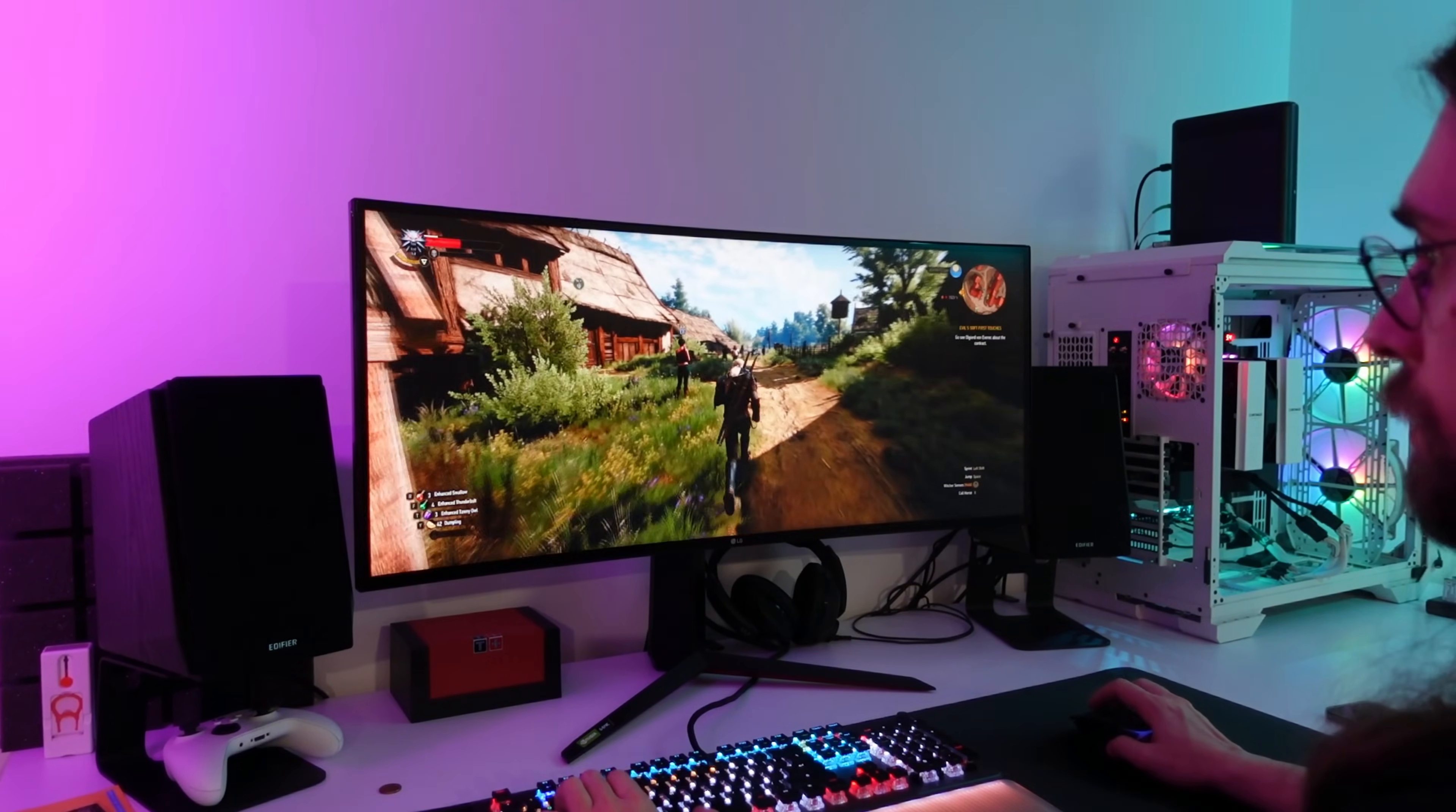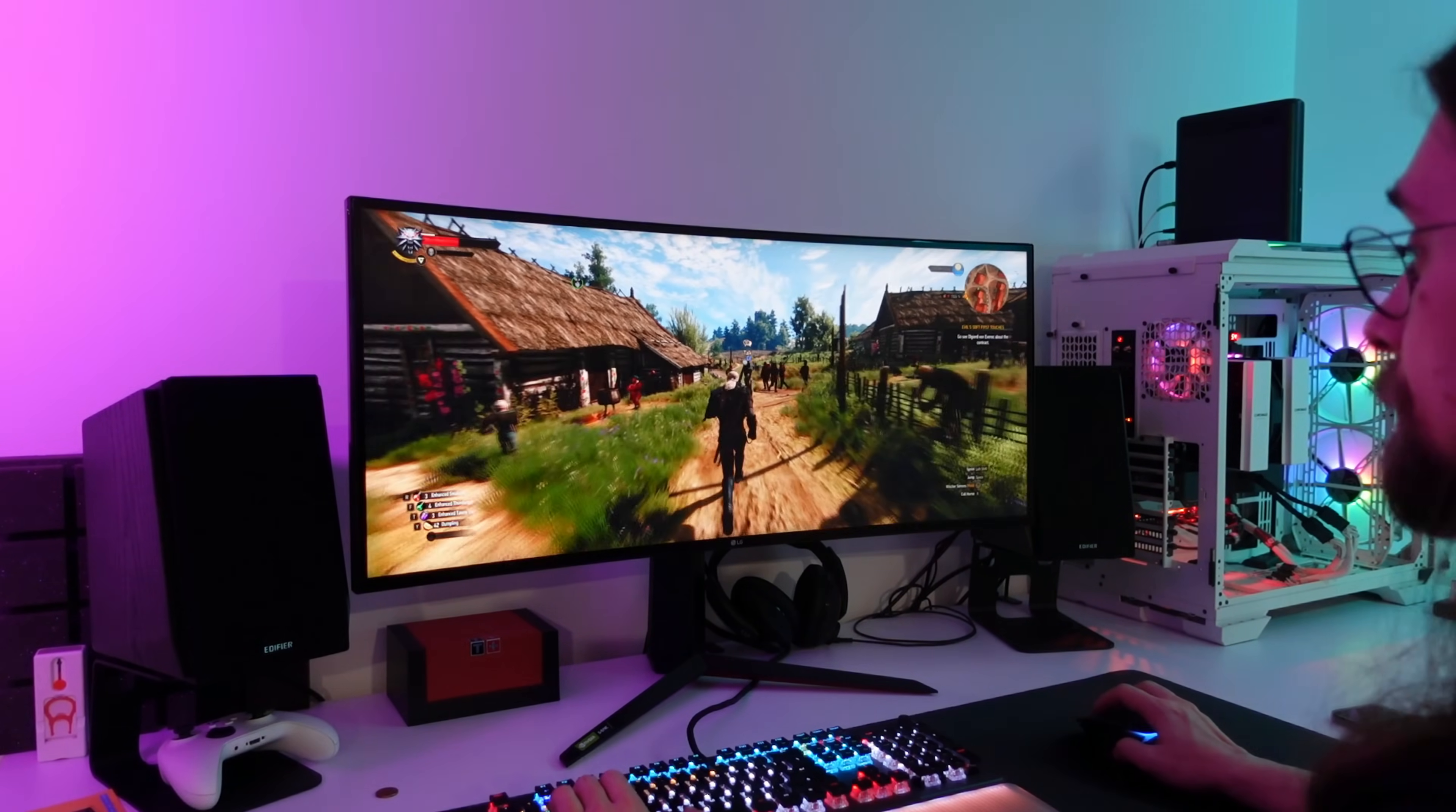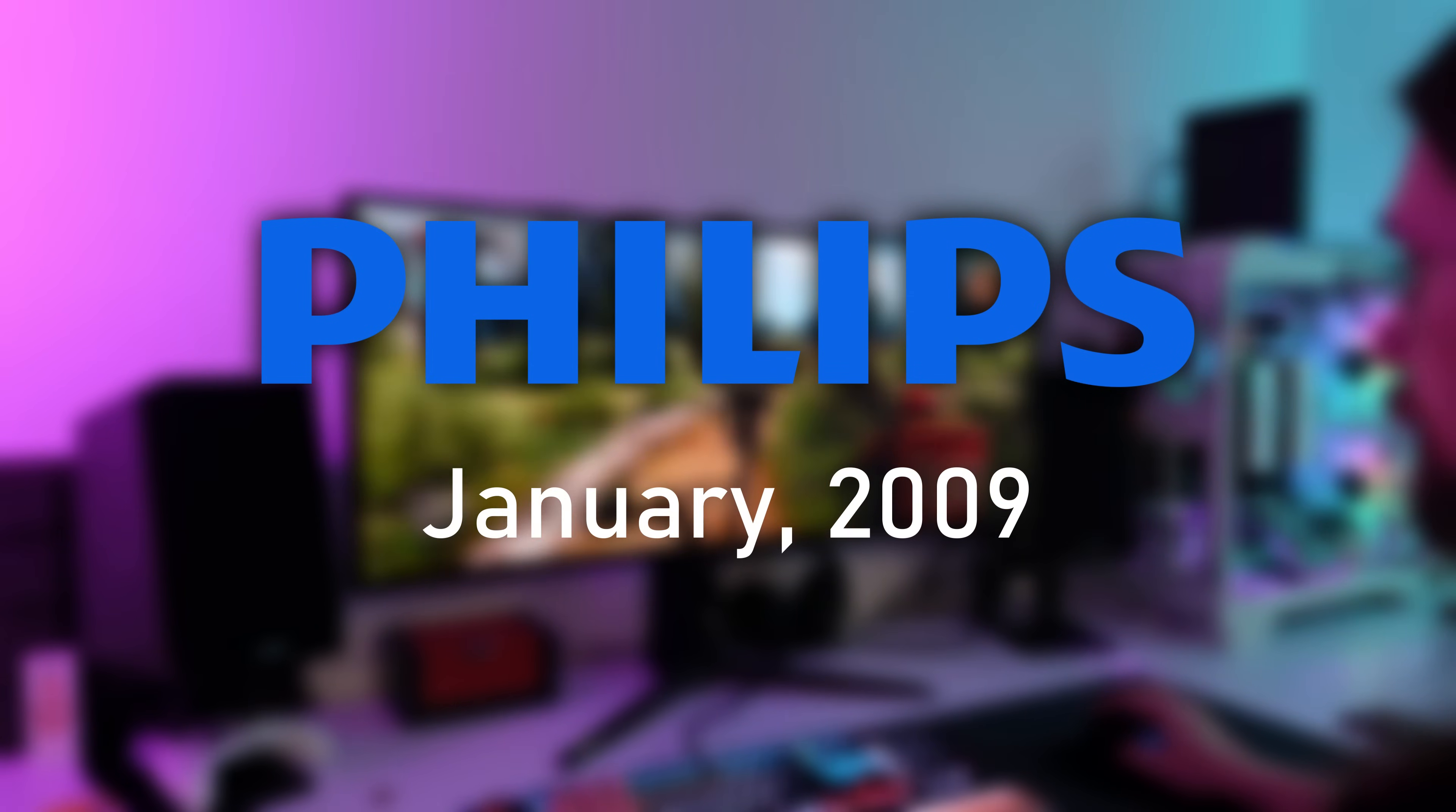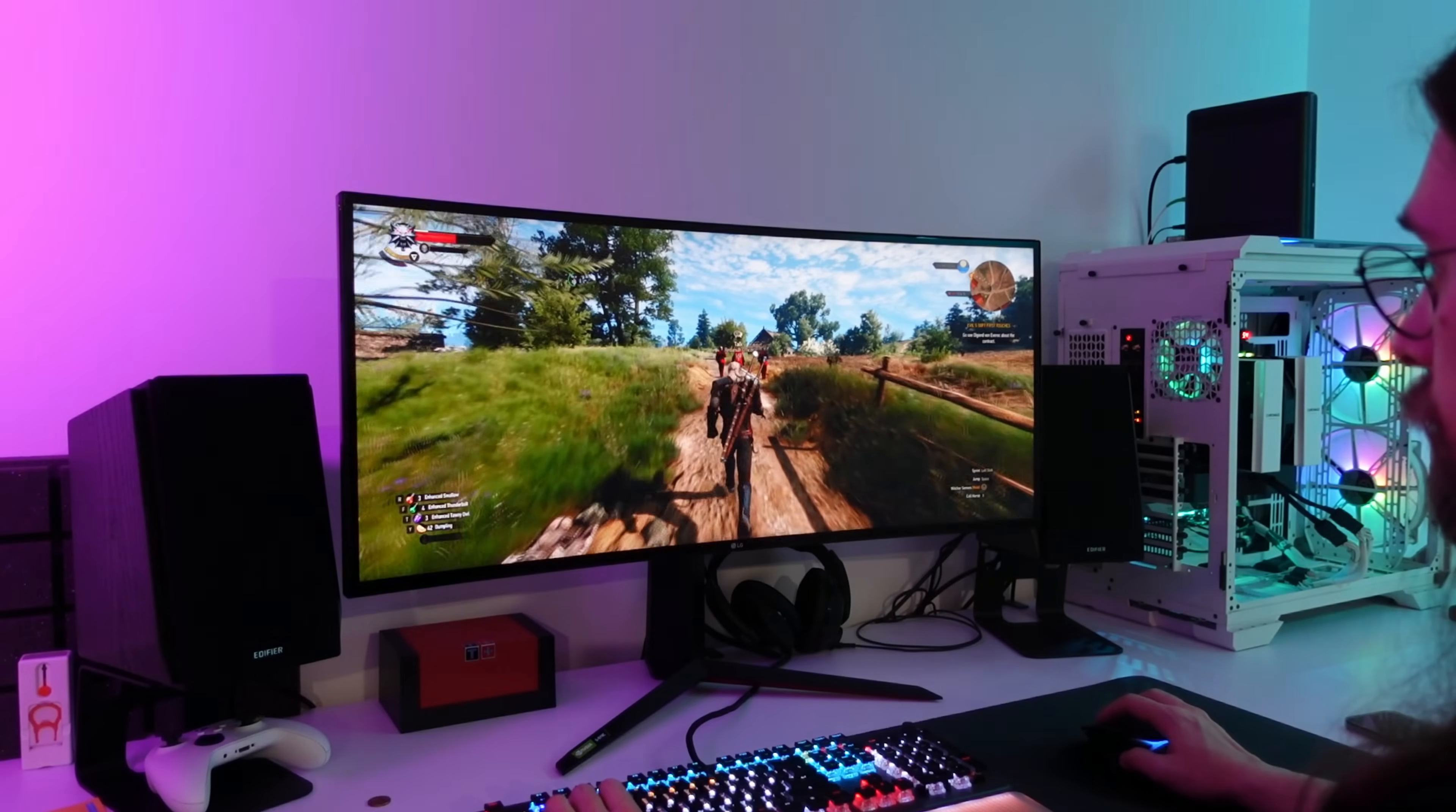Ultrawide monitors have been here for quite some time, but as time passes they're just getting more and more popular. The term 21:9 was first introduced by Philips in January 2009, 16 years ago.